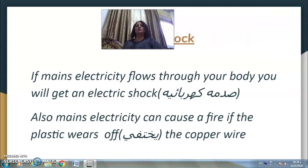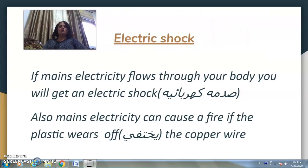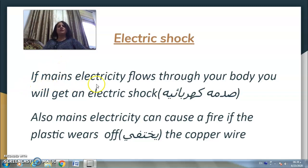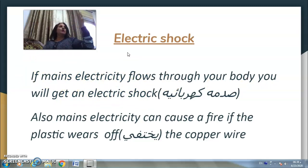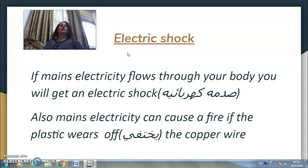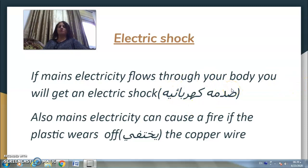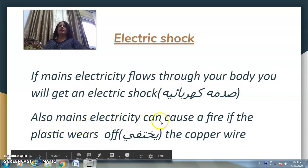Electric shock — al-sadme al-kahrabayye — you hear many times that someone got an electric shock. Why does this happen? If mains electricity flows through your body, you will get an electric shock. Mains electricity, which needs more than one hundred volts, flows through your body and you get a shock.